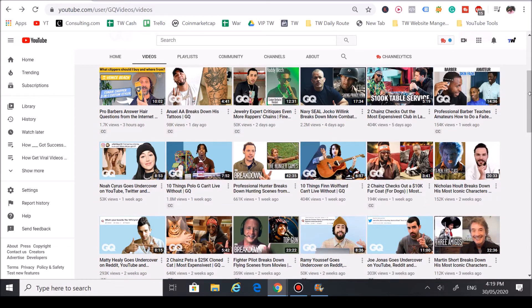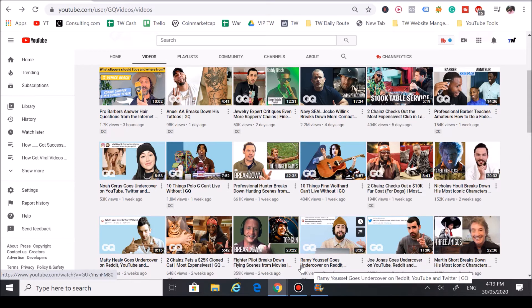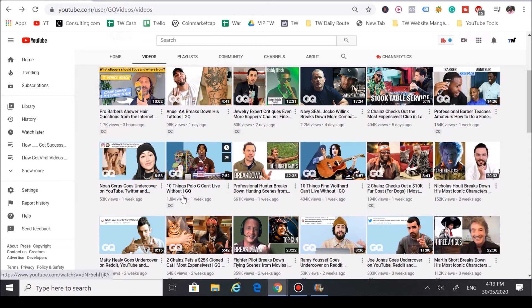Right off the bat, when we look at the most recent videos, you can see they're taking advantage of trendy names—big names—like Joe Jonas, Martin Short, Rami Youssef, 2 Chainz, Polo G. This was a big one as you can see—it got almost 2 million views.